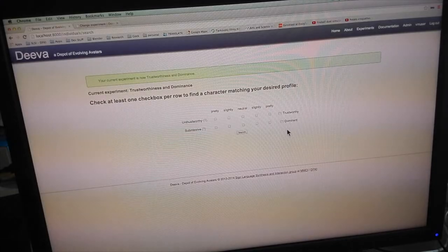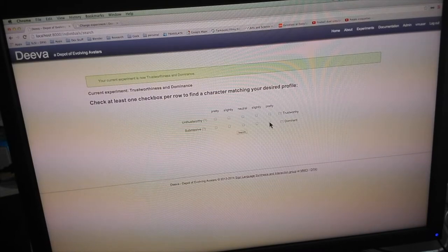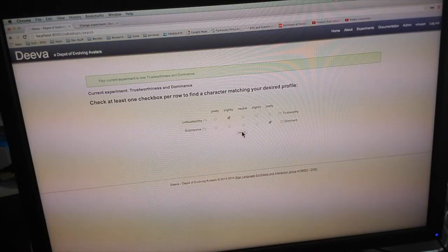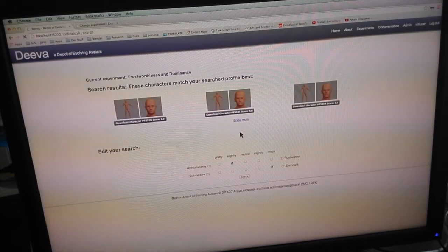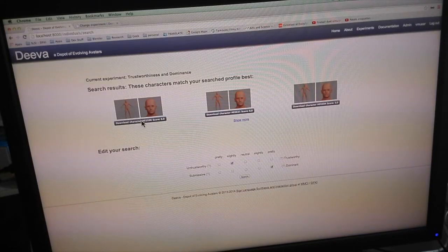Imagine you want to retrieve a character which looks very dominant and is at the same time slightly untrustworthy. Check the relative boxes in the search panel and click the search button. D.Va will now show you several avatars whose appearance matches your expectations.